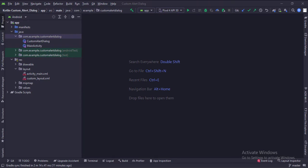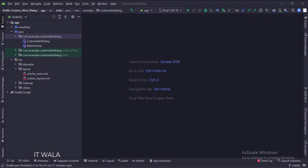And in the UI, we have the activity_main.xml file, which is the layout of the main activity, and custom_layout.xml file, which is the layout of the alert dialog.